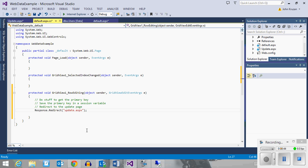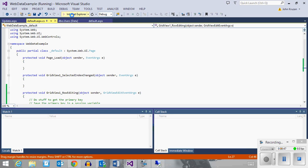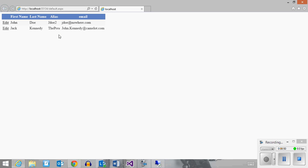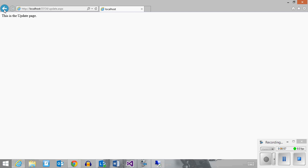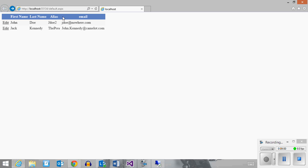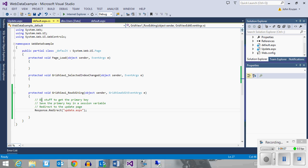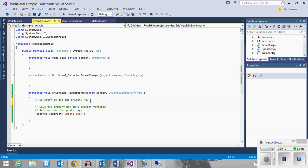Let's test that out and see if it redirects to our other page. The page loads, and if I click edit, it now comes to the update page. That part of our task is accomplished. Now I need to get the primary key. I'm going to create a temporary variable and set it equal to the selected value from the GridView. Let me pause for a second, get my thoughts together, and I'll be back.